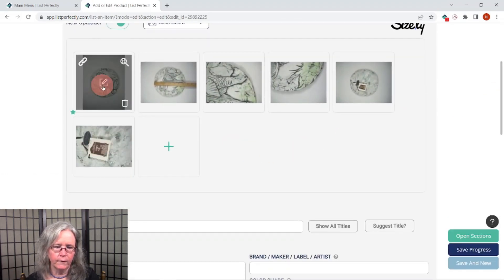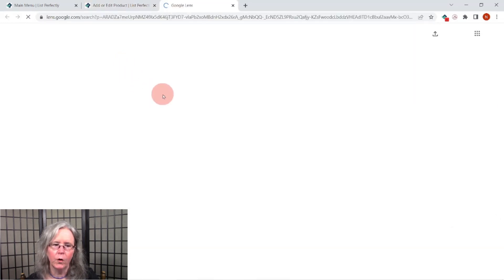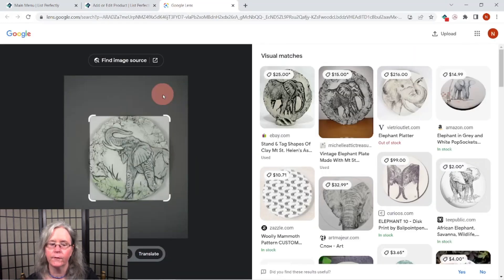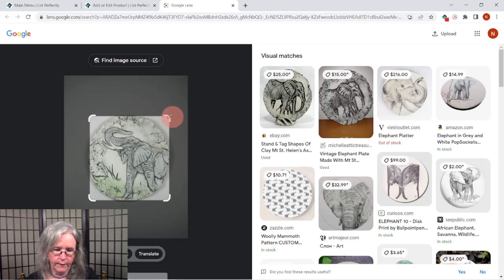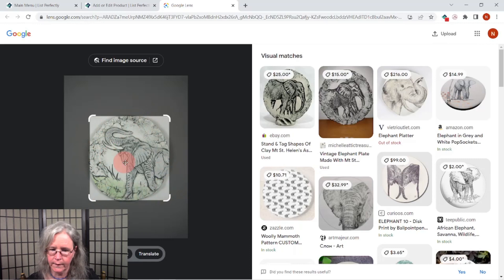Now we'll hover again over the main image and click this icon in the upper right-hand corner. That will open the Google Lens in a separate field.